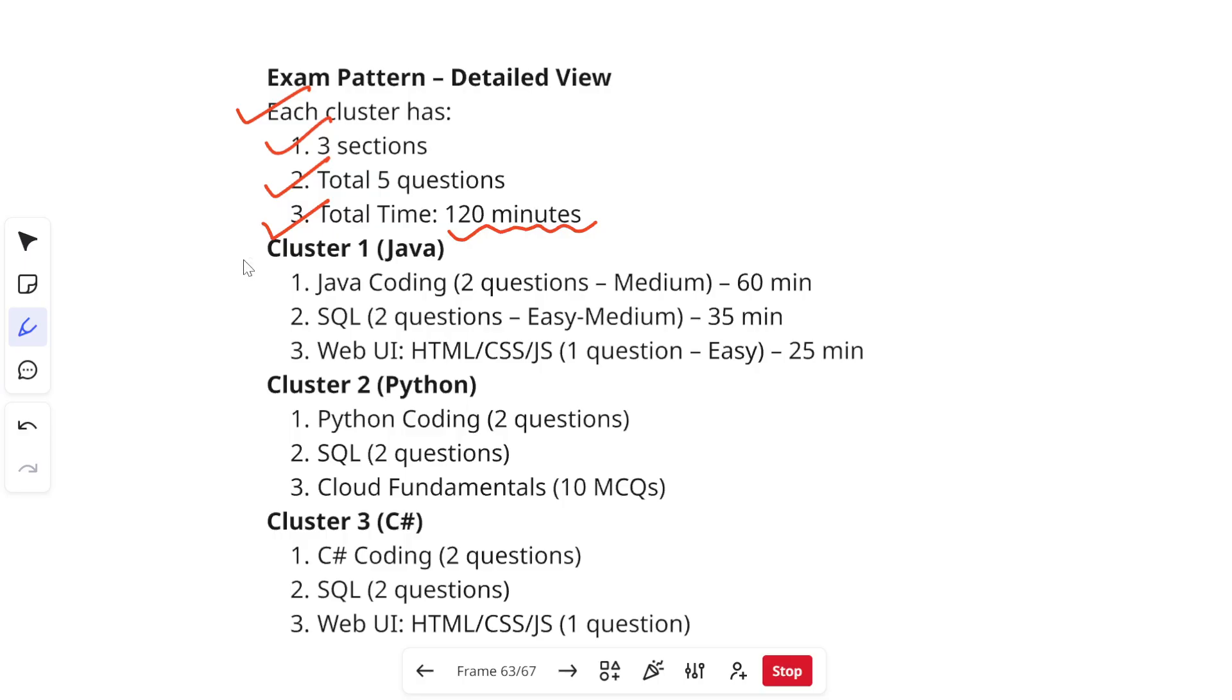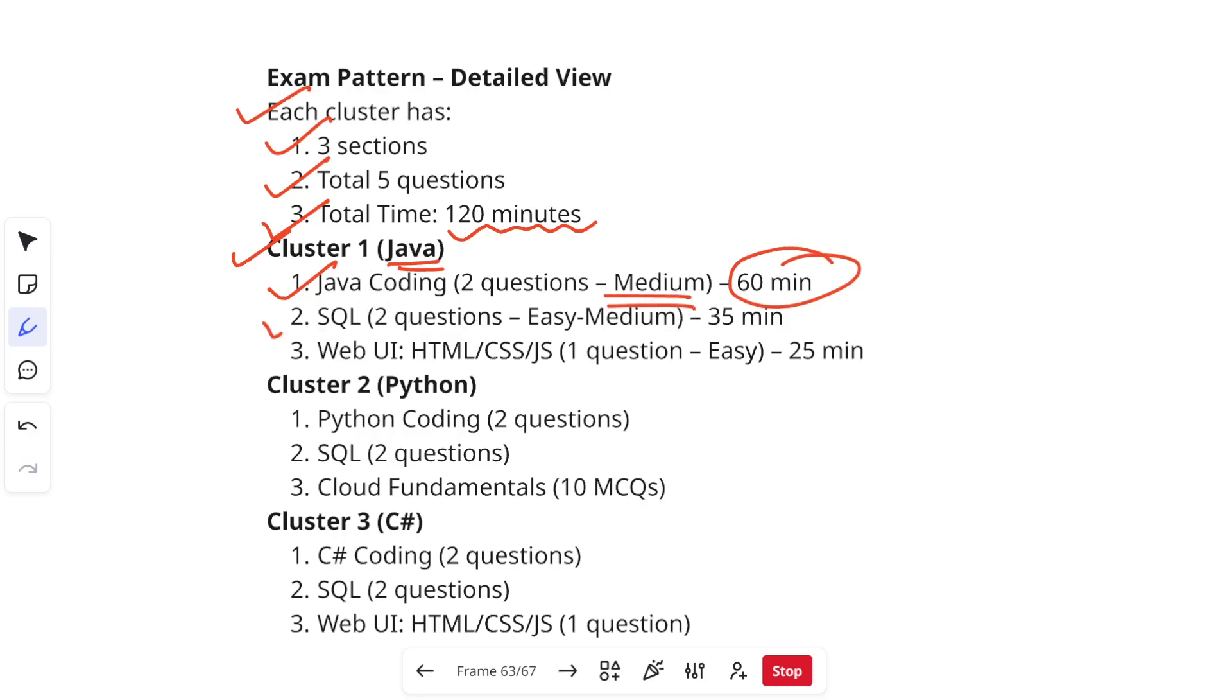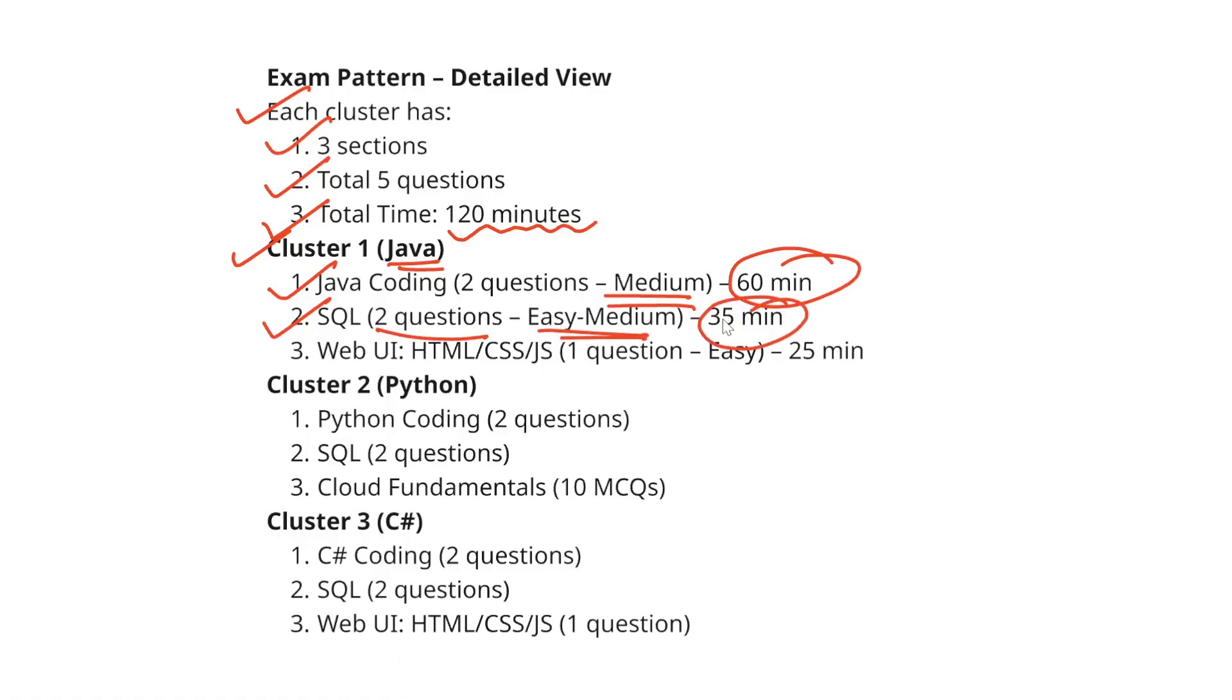Let's first discuss cluster 1 which is Java. In Java you will get first two coding questions which is for medium level difficulty which will have 60 minutes of time. Then SQL questions, you will have two which is easy to medium level difficulty with 35 minutes of time. SQL questions repeat a lot so make sure that you prepare for my videos which I have already uploaded.